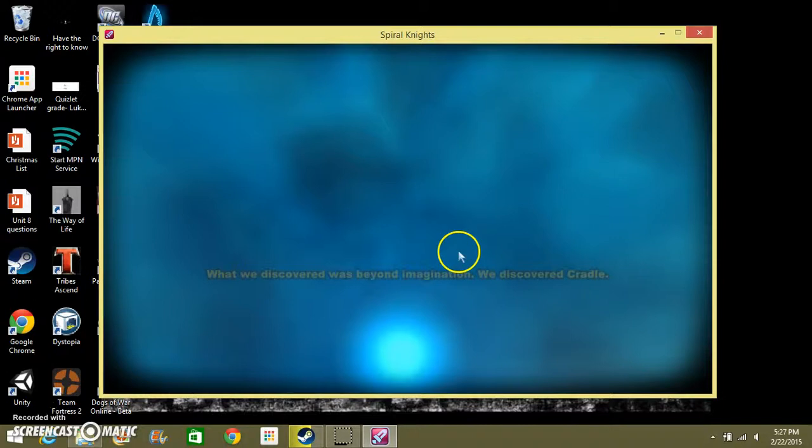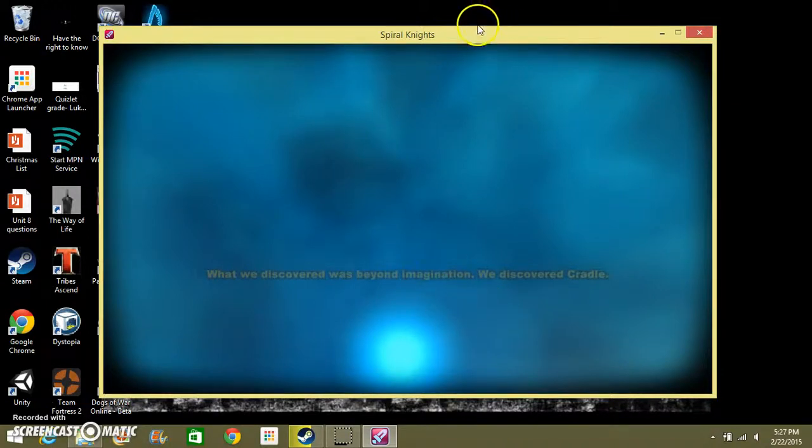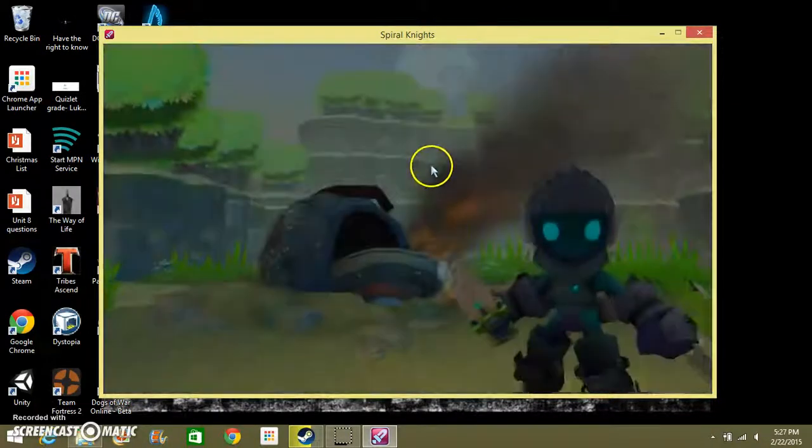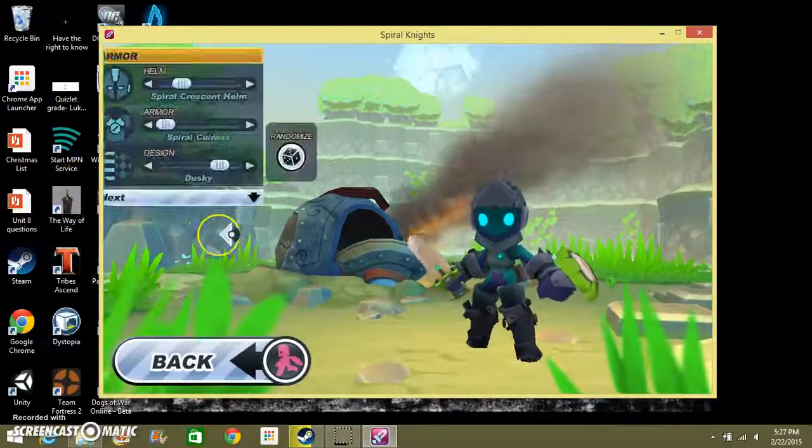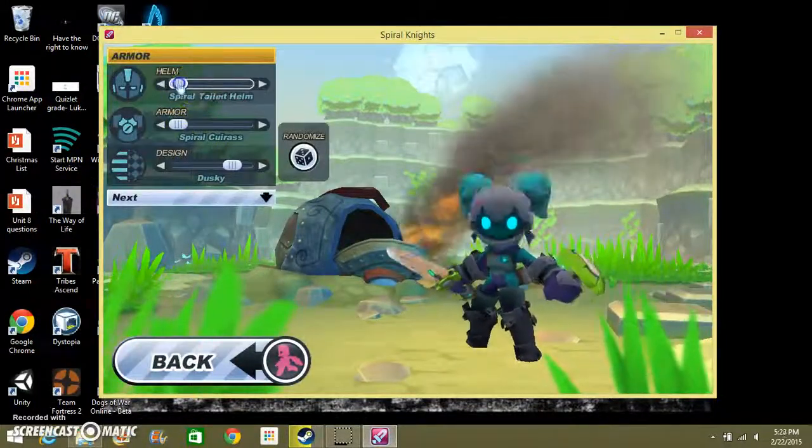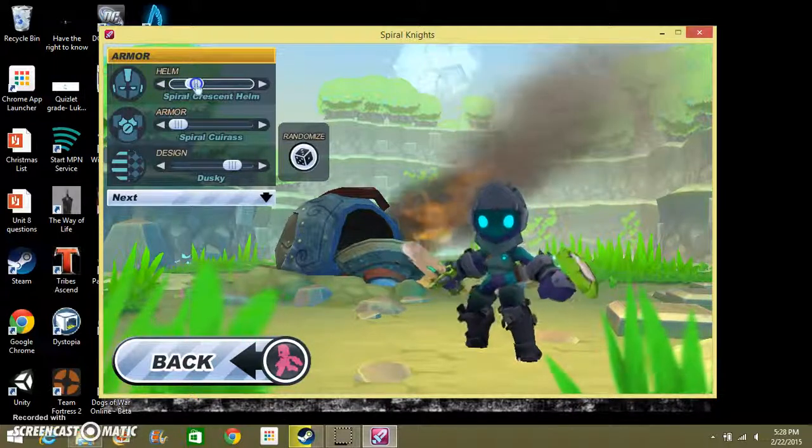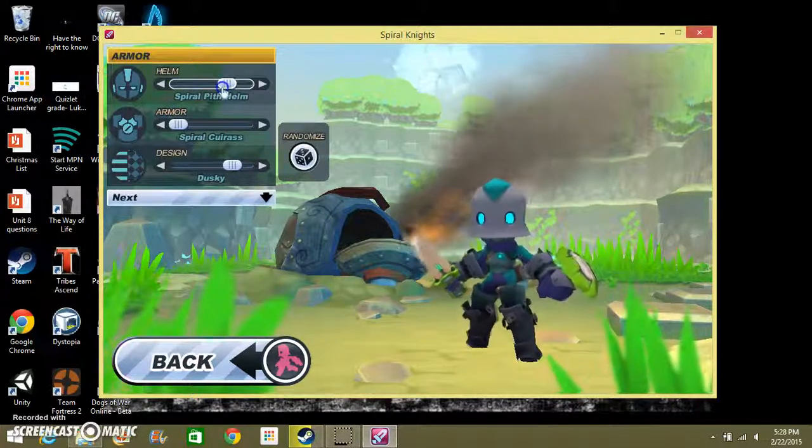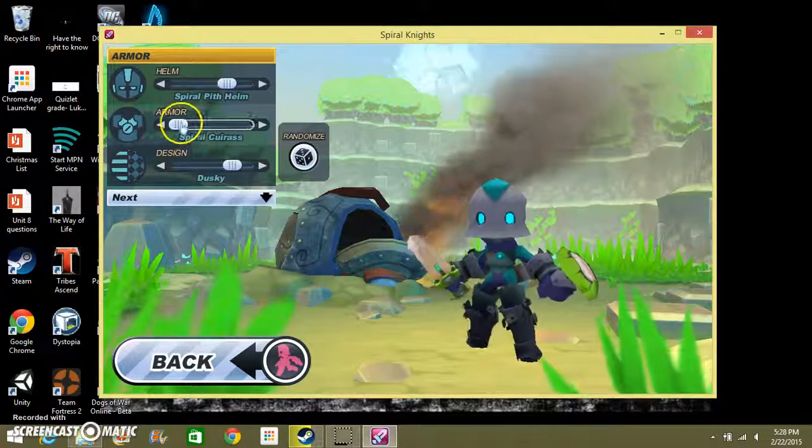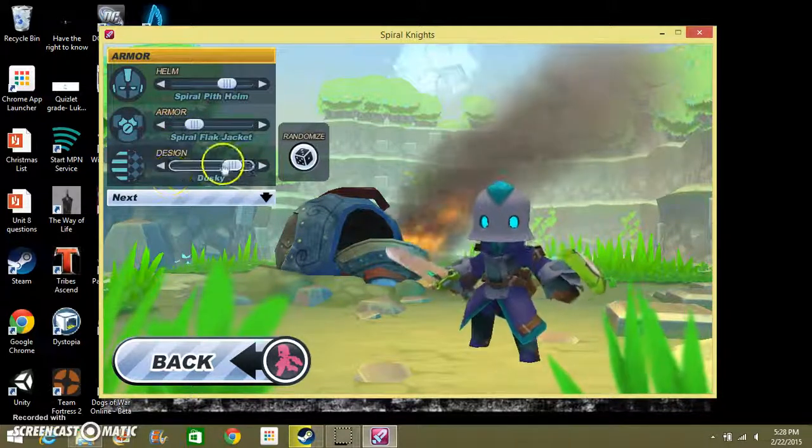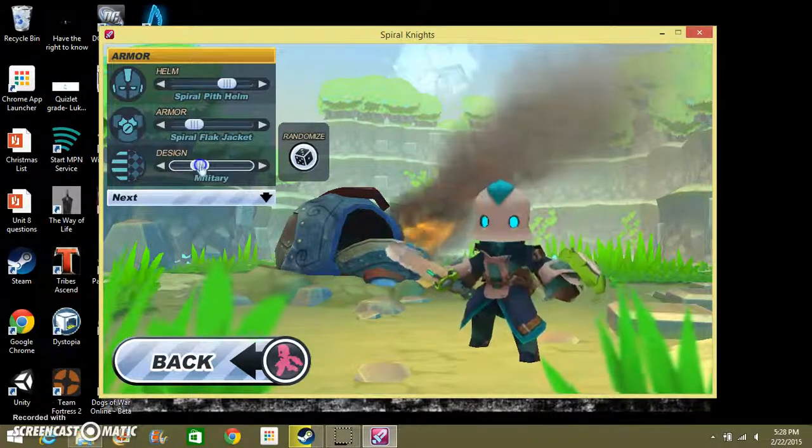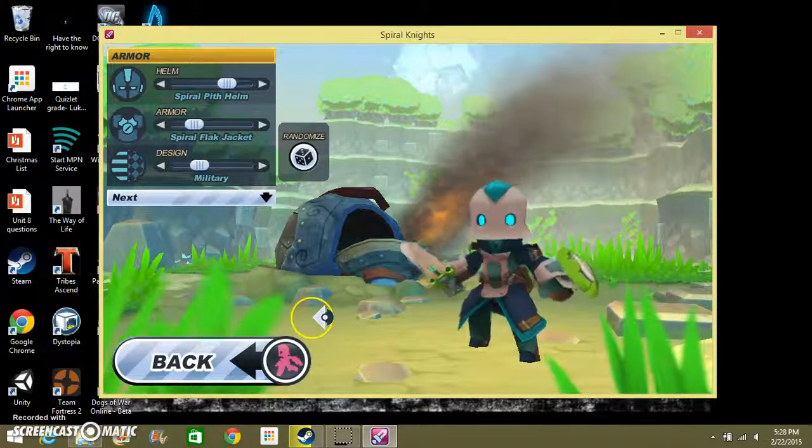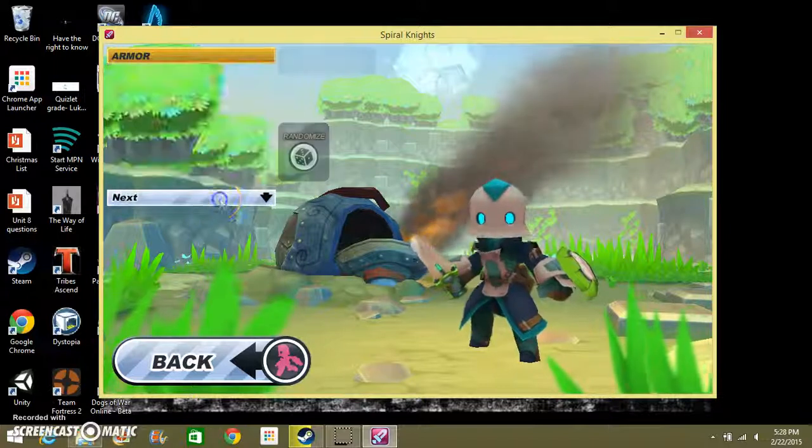Why is it not responding? This happened earlier, it just randomly froze because I clicked a button or something. Okay, it's better now. I'm probably going to make mine look like the one I had before because I really liked it. This is a cool helmet in my opinion, I don't know what you think. Dusky, fancy, heavy, military, I like this one.